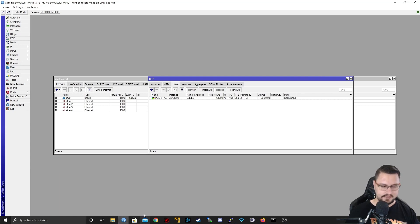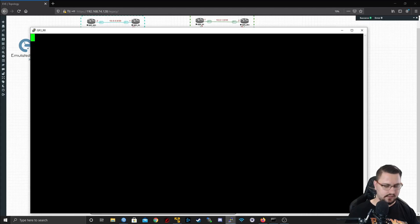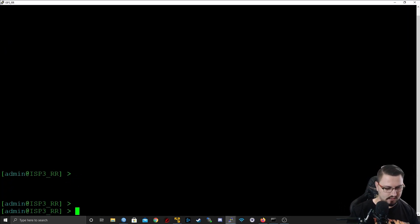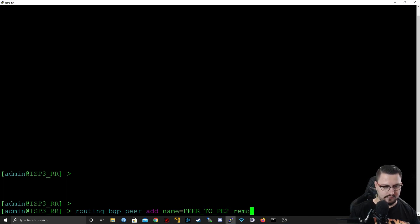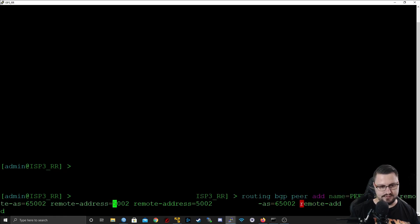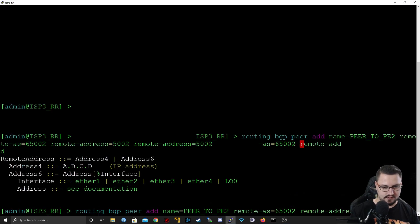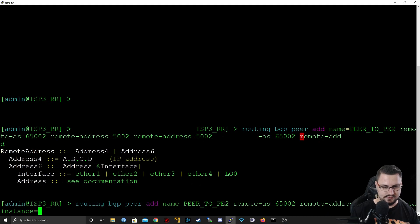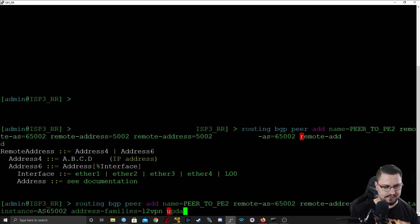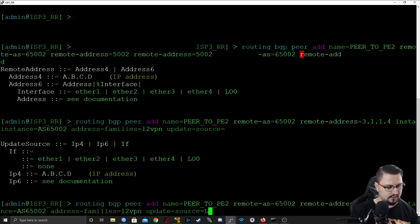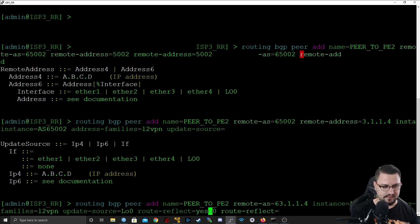I can apply this, so our peers should actually establish. Perfect, it has. Let's quickly do the same from the command line. I'm going to go into my RR, just maximize that, and we're going to go routing BGP peer add, name peer to PE2, remote AS is AS65002, remote address is going to be 3.1.1.4, our instance will be the AS65002, our address family is L2VPN.